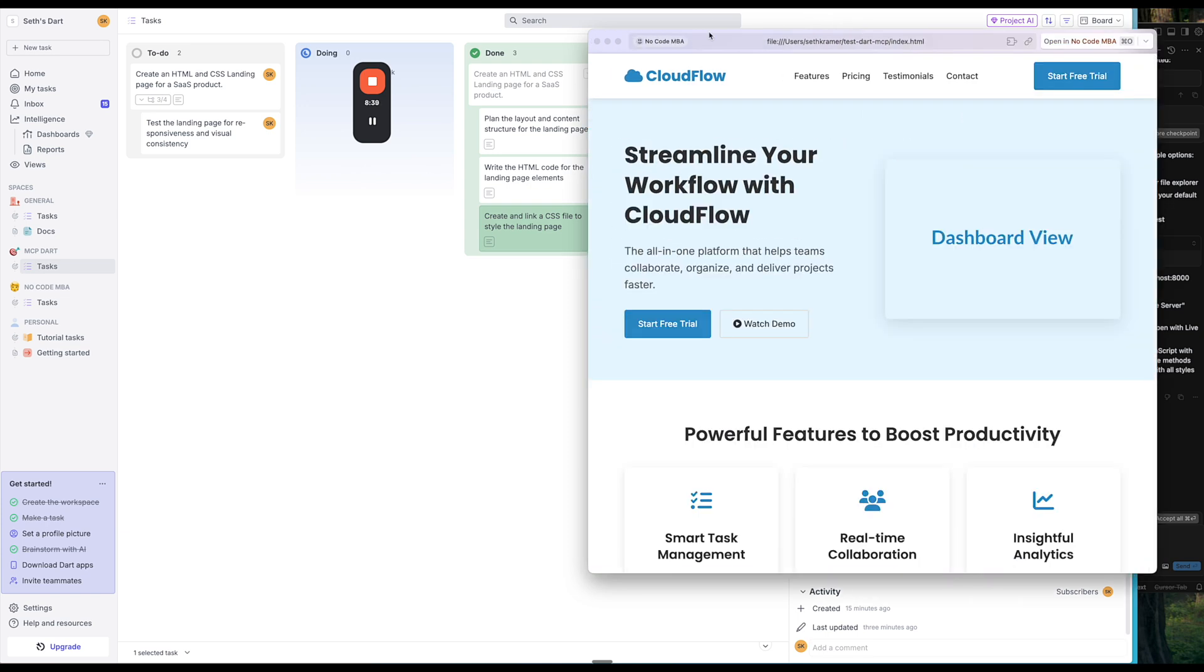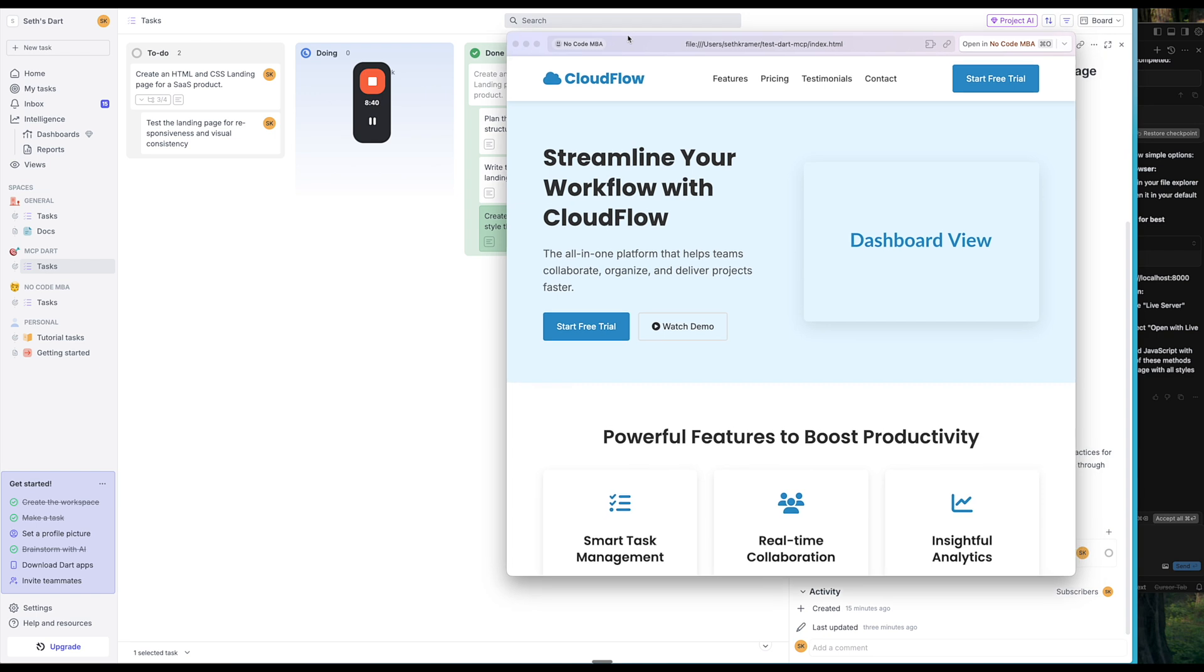Thanks so much for watching. And thank you to Dart for sponsoring this video. Click the link in the description to go to Dart to set up your own Dart MCP to use with Cursor. And you can do this all 100% for free. You do not need to sign up for the premium Dart plan to do this. So click the link in the description and check it out.